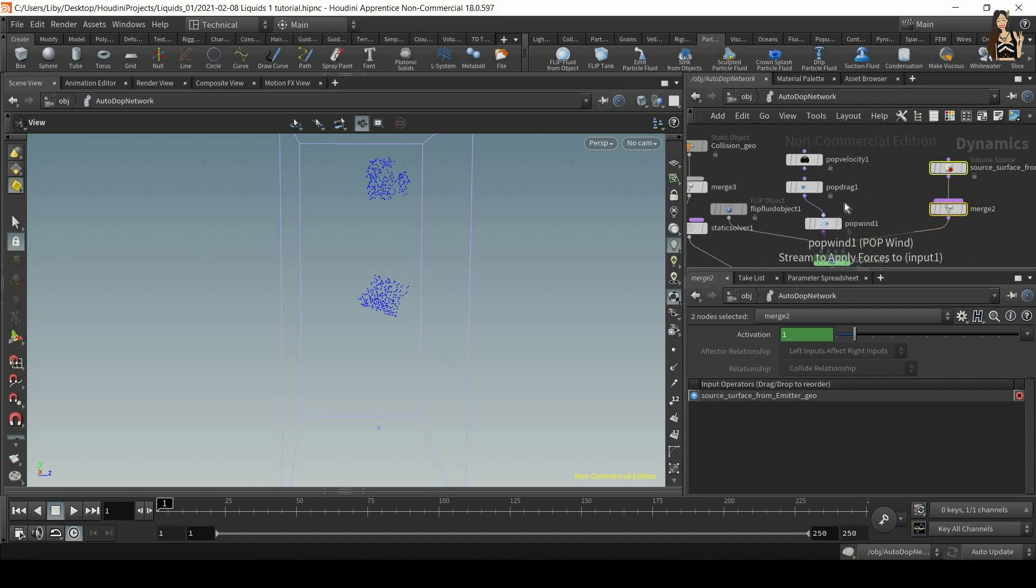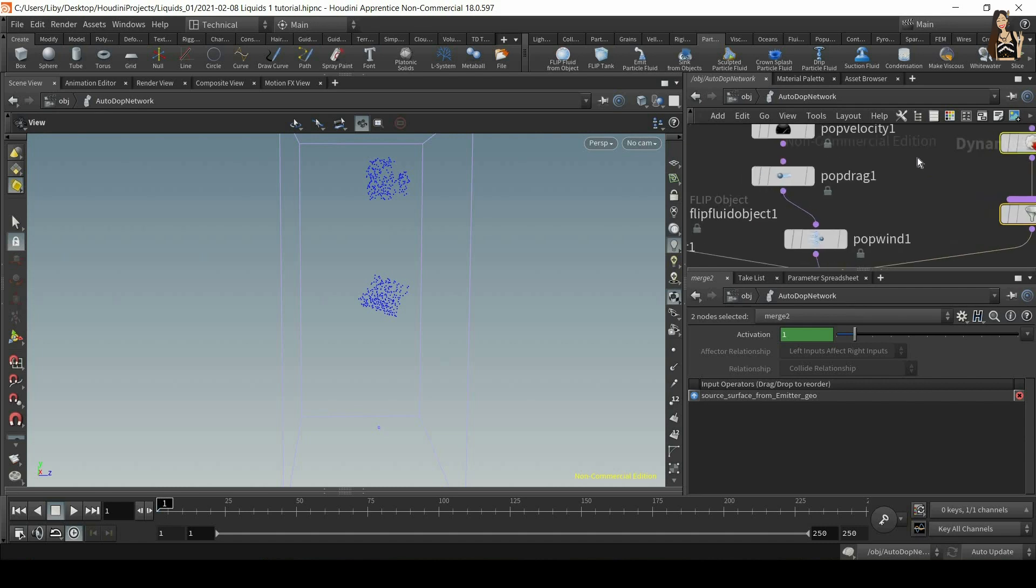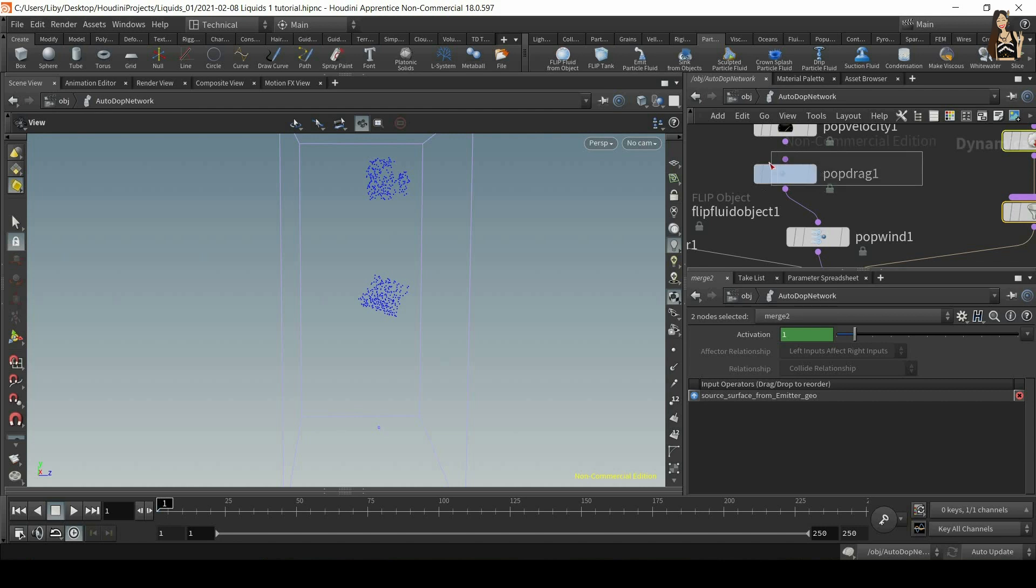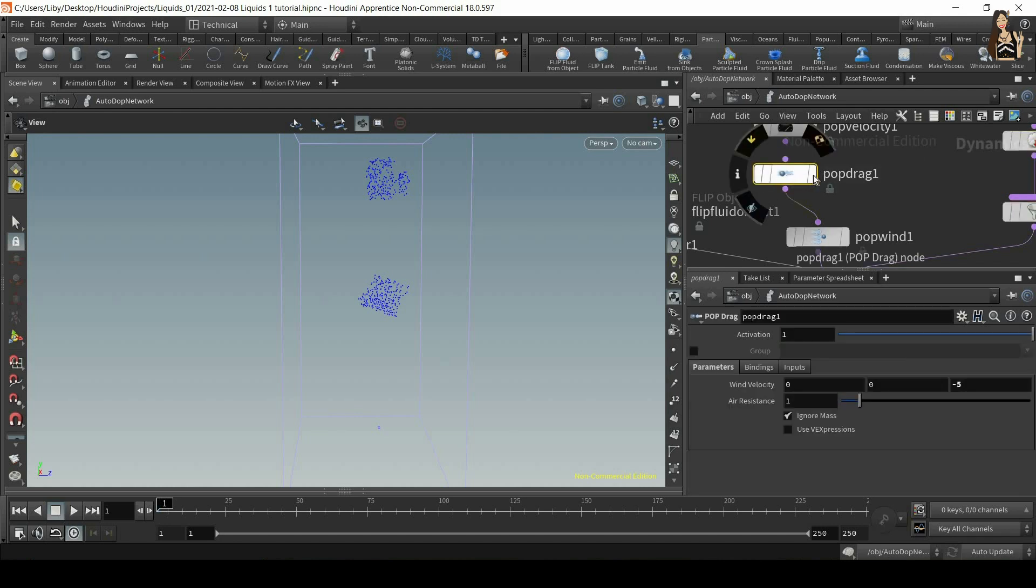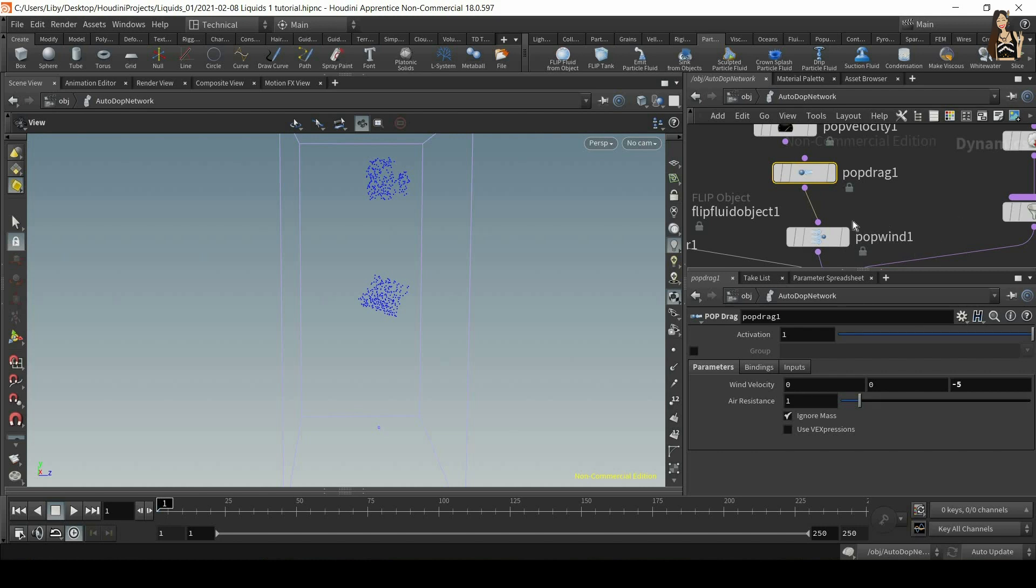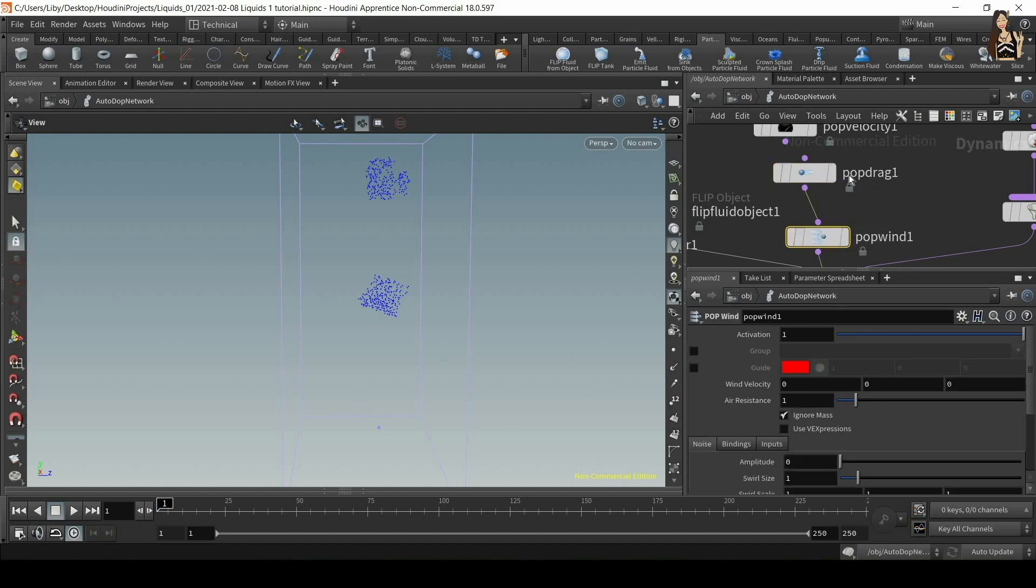Or what we can do is plug it in after pop drag. So what Houdini will do is execute it in the order from top to the bottom. First, we will have pop drag and everything here applied. And then we'll have pop wind.